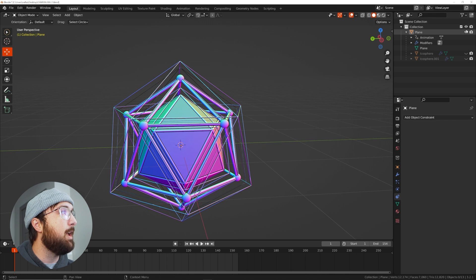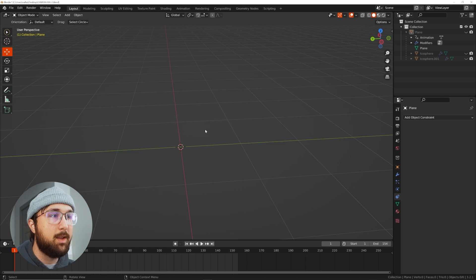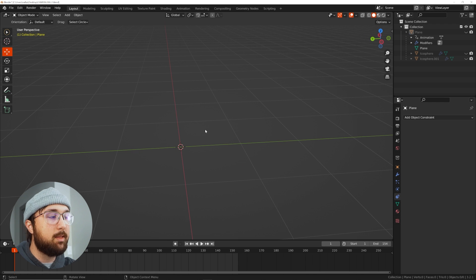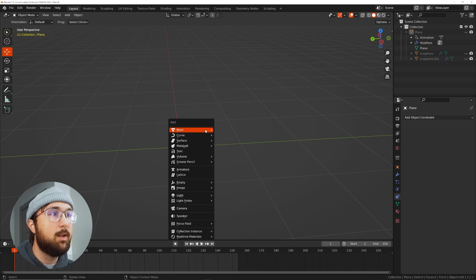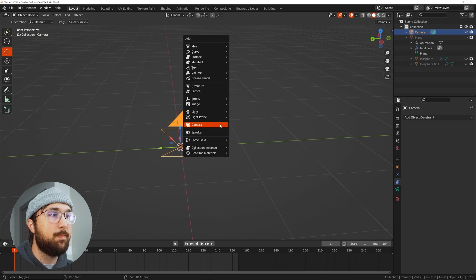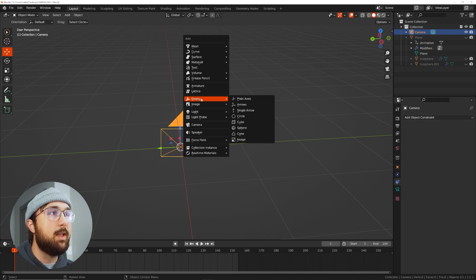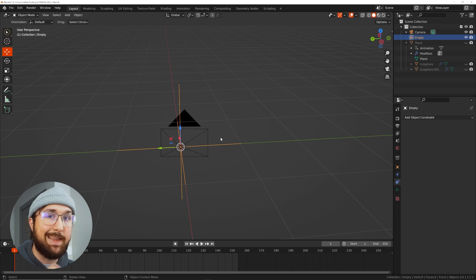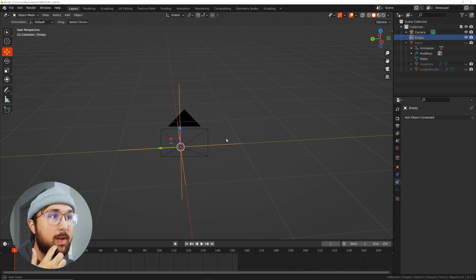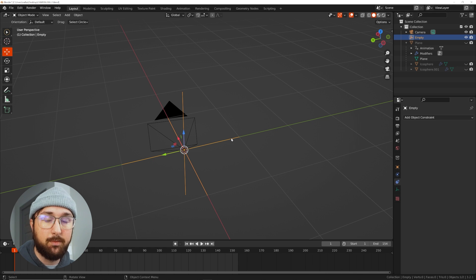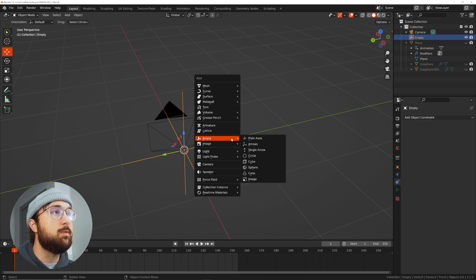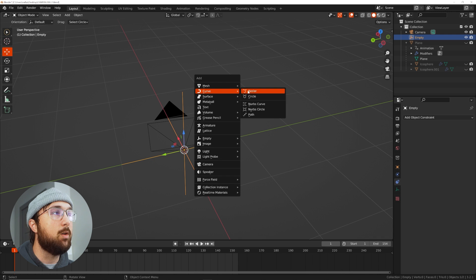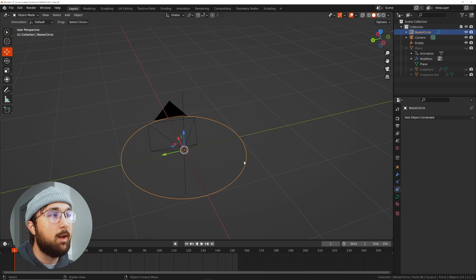I'm going to go ahead and remove this object for now and we need three pieces to create this rig. We need to go ahead and of course get our camera. We need to get an empty. We're just going to use a plain axis here but honestly this represents just any object. We're using a plain axis because they don't actually render visually. You don't want that. And then of course you also need a curve, a circle.